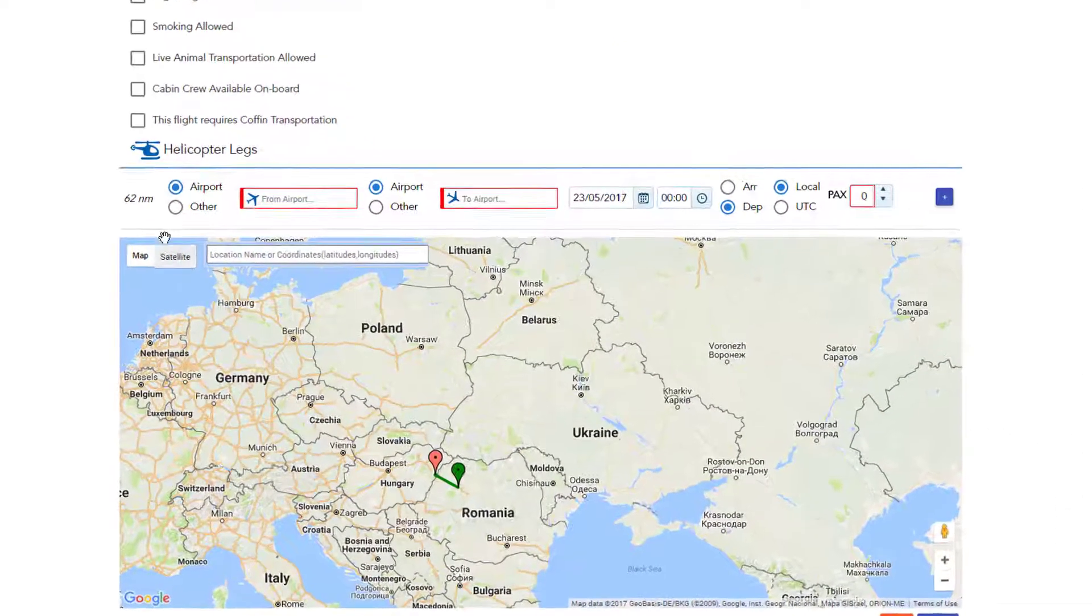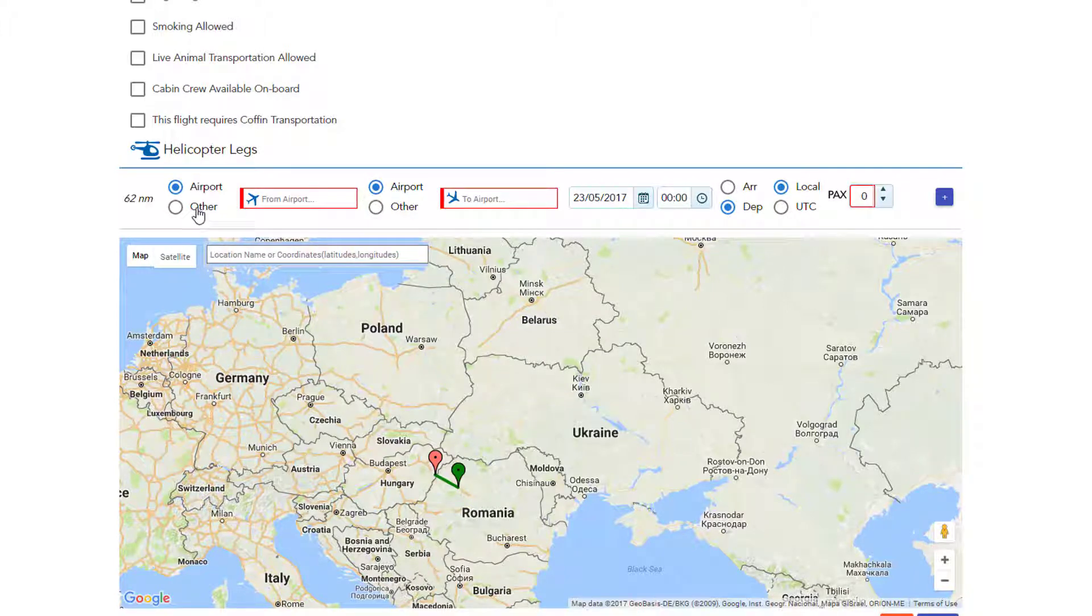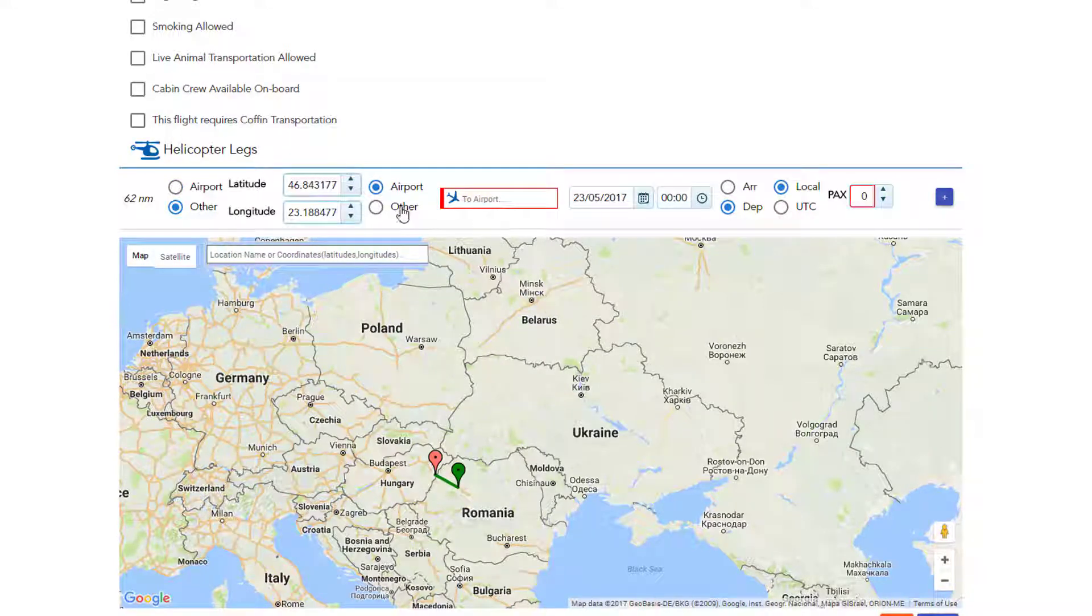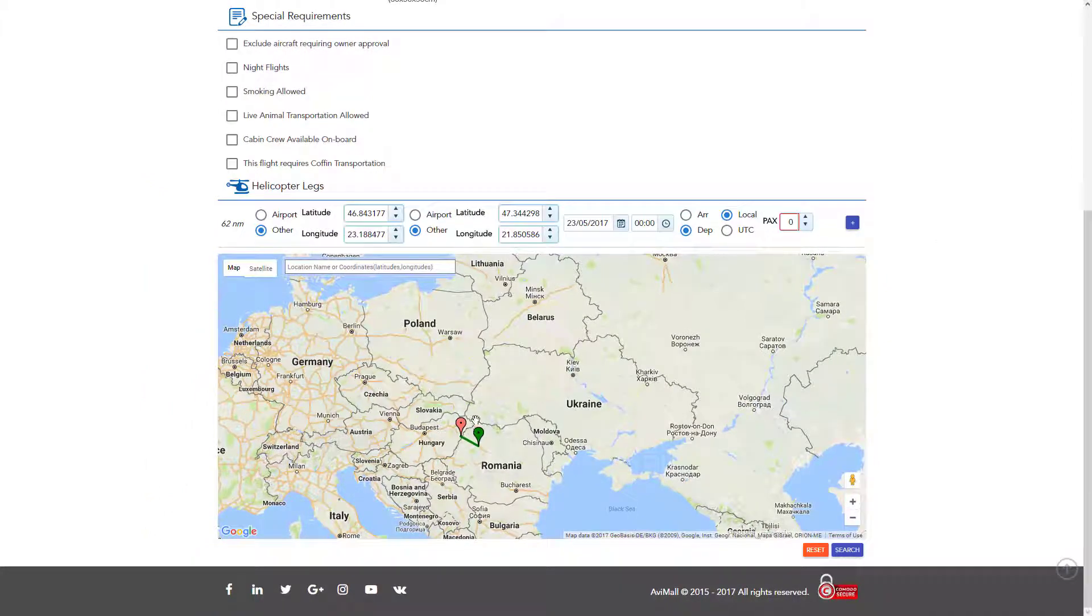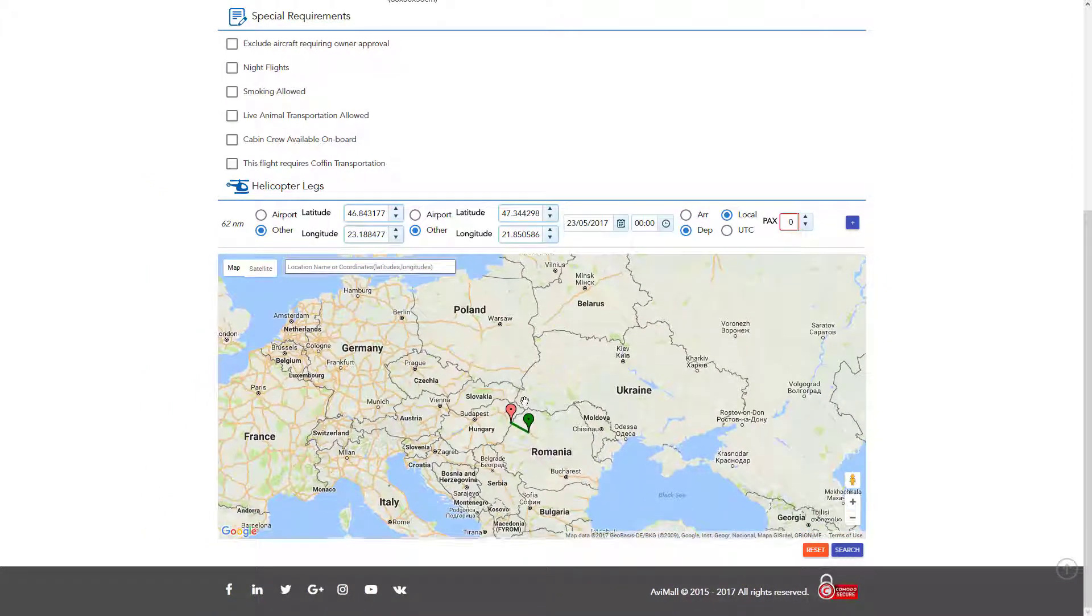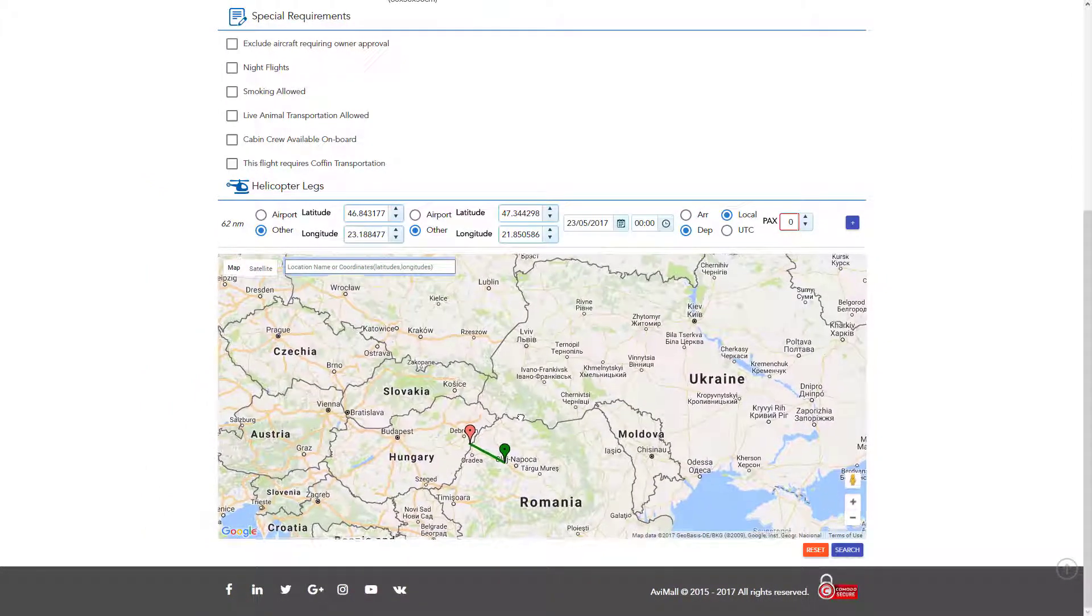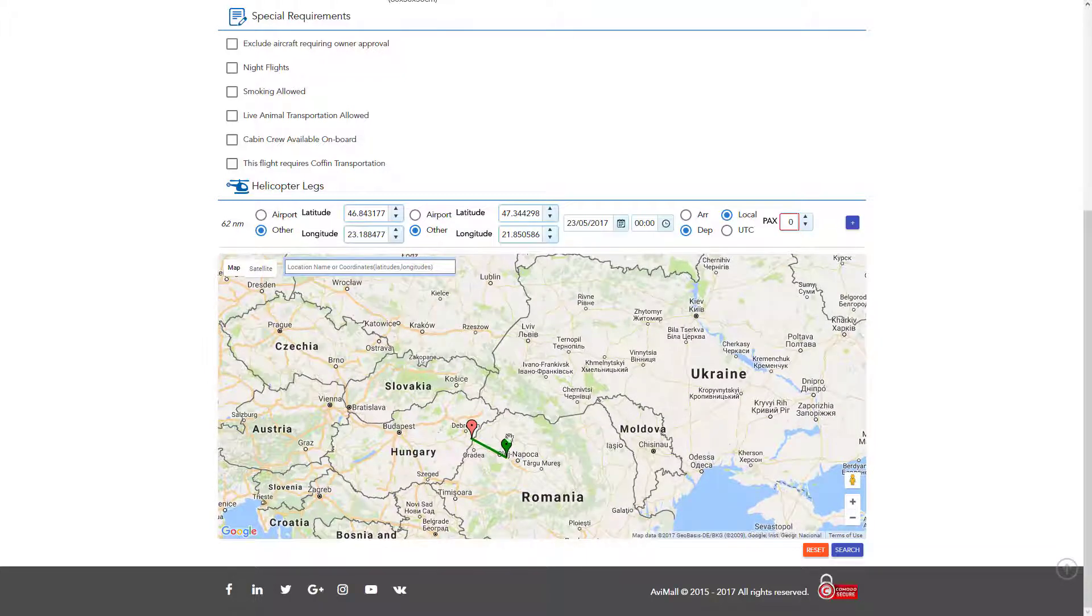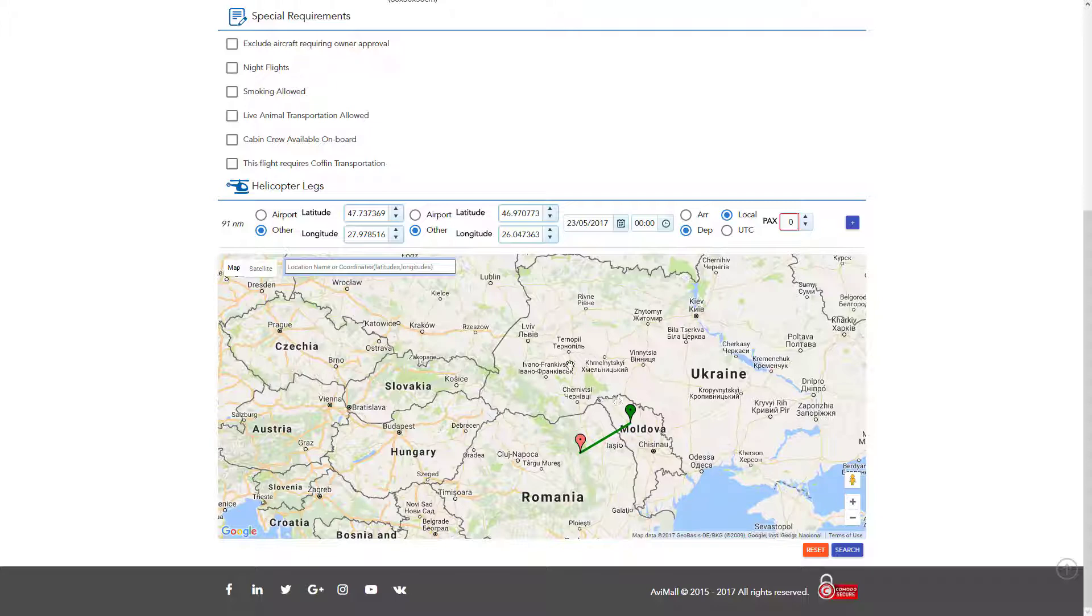Fill in the schedule details: departure airport, arrival airport, or click on other. Enter the coordinates to specify a location different than the airport and search accordingly. Also, you can use the map to get the coordinates by simply dragging one of the markers to a different location. In this example, we will search using airport as location.